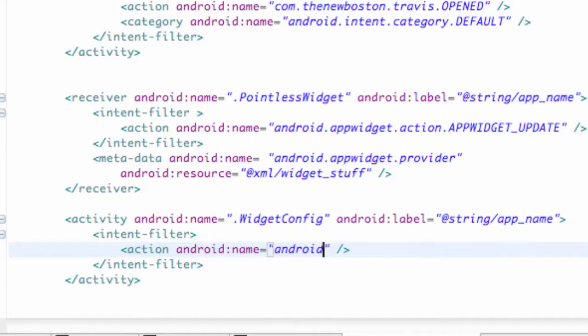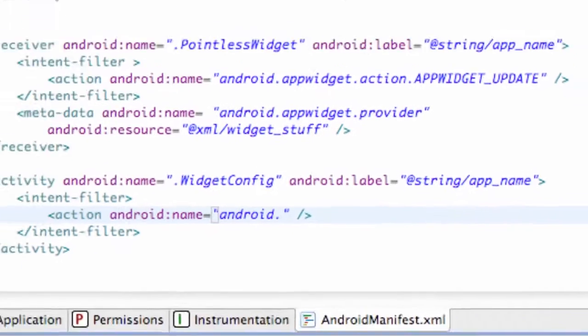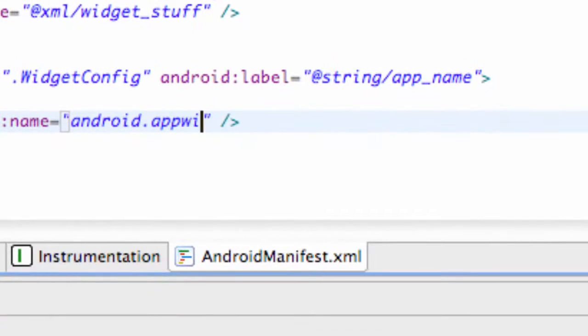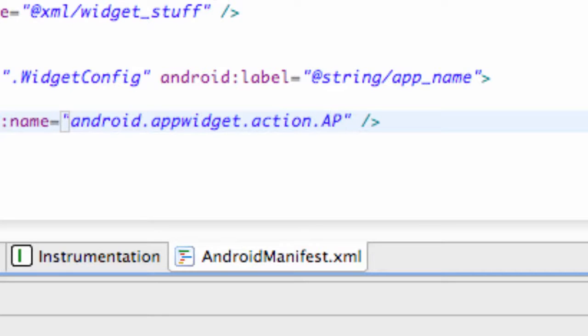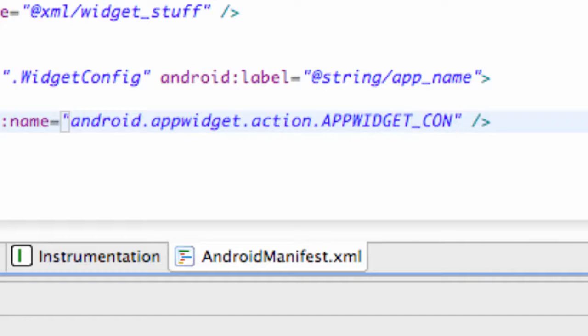So what we need to make this action name be is, again, referring to the android.appwidget.action.uppercase appwidget underscore configure.